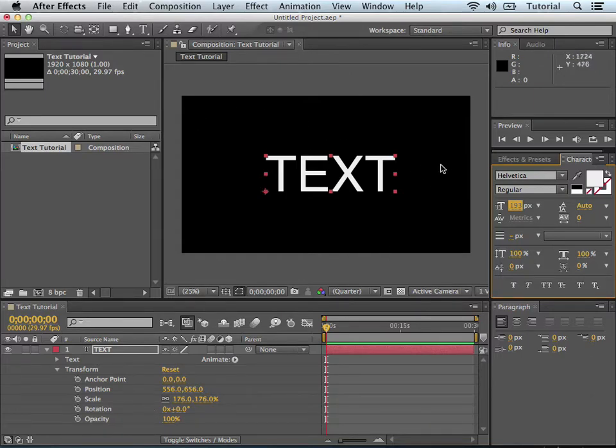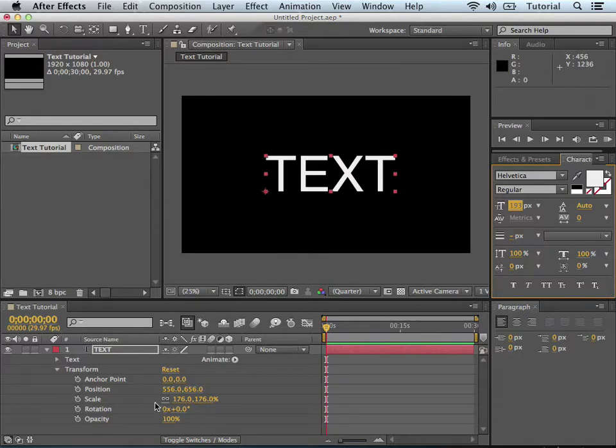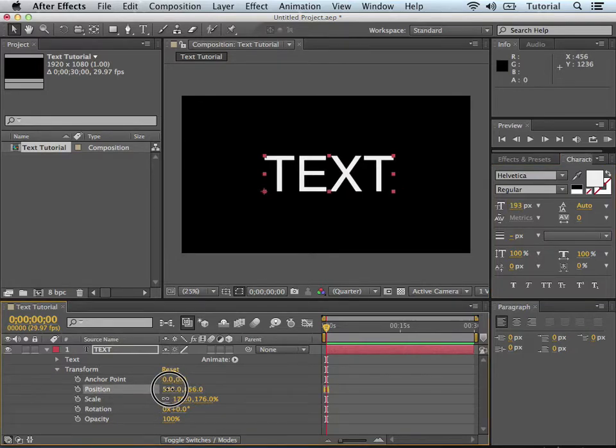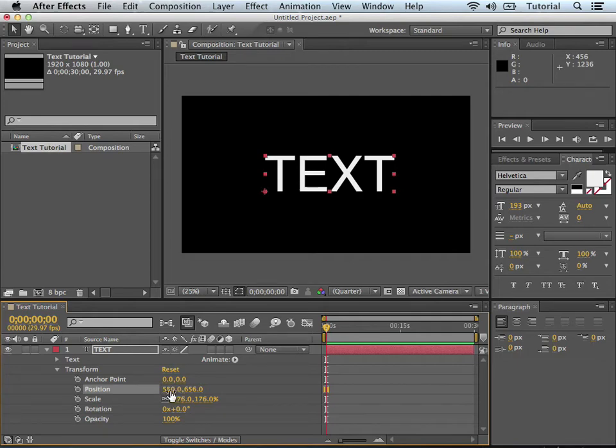So let's say we want to animate this from left to right. What we would do is we would animate the position of the layer. As you can see, with the x, it's always x and y coordinates, x and y coordinates.